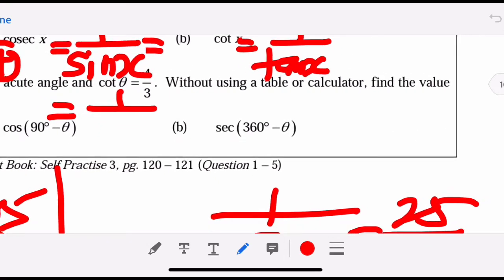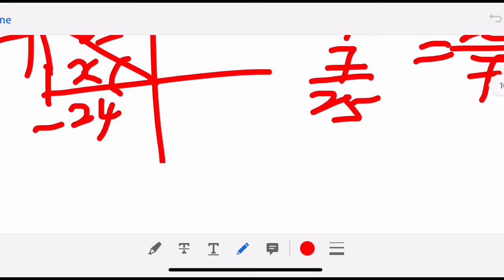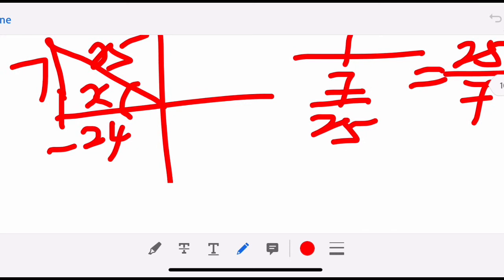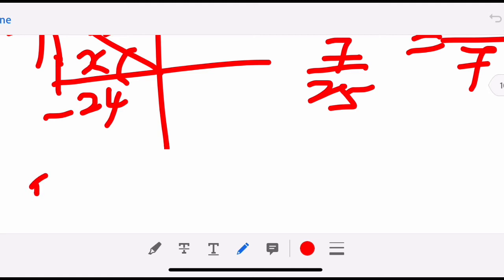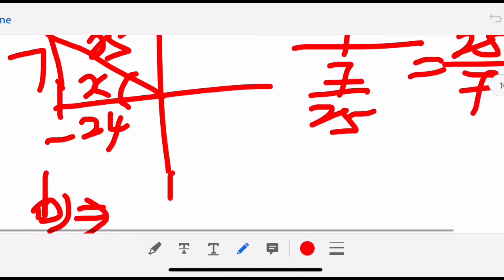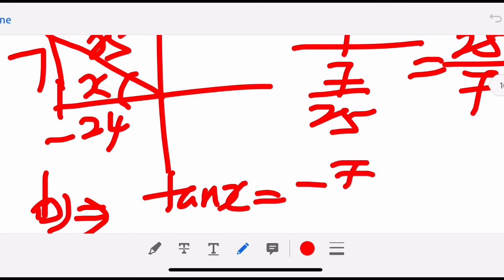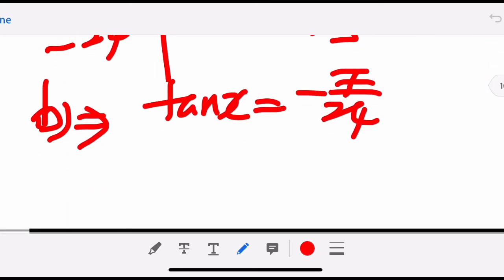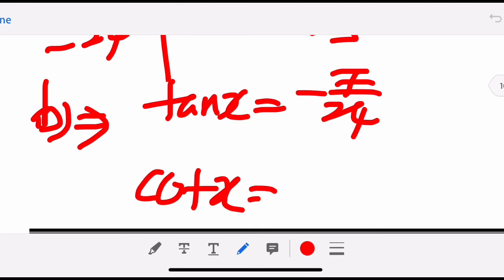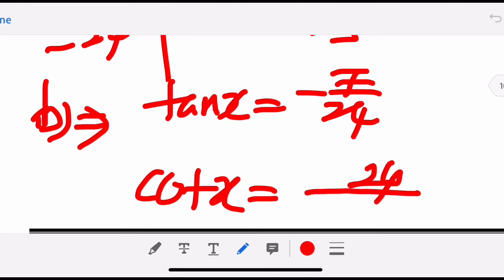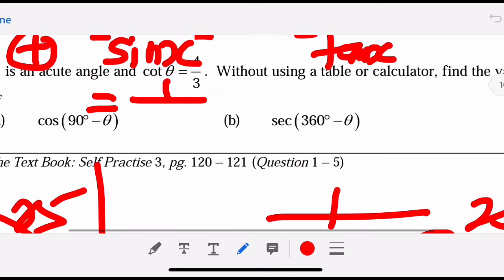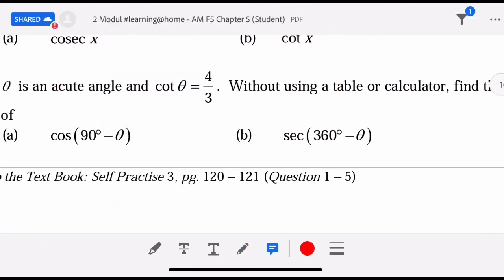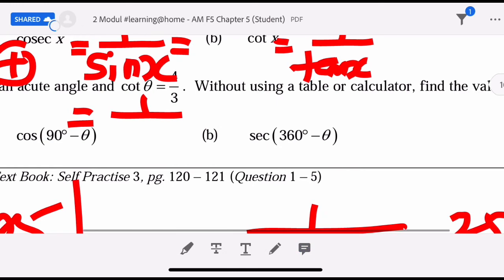For cotangent X: cotangent is 1 over tangent. Tangent X in the second quadrant is negative 7 over 24, so cotangent X equals 1 over (negative 7 over 24), which gives negative 24 over 7 — just invert (reciprocal).